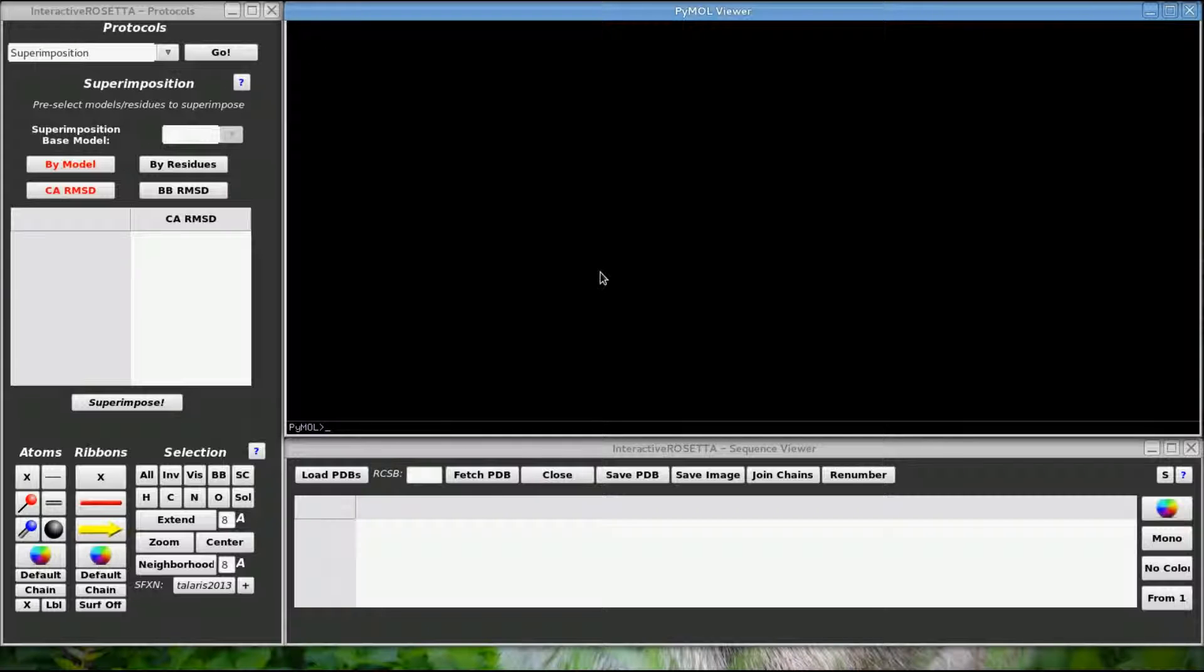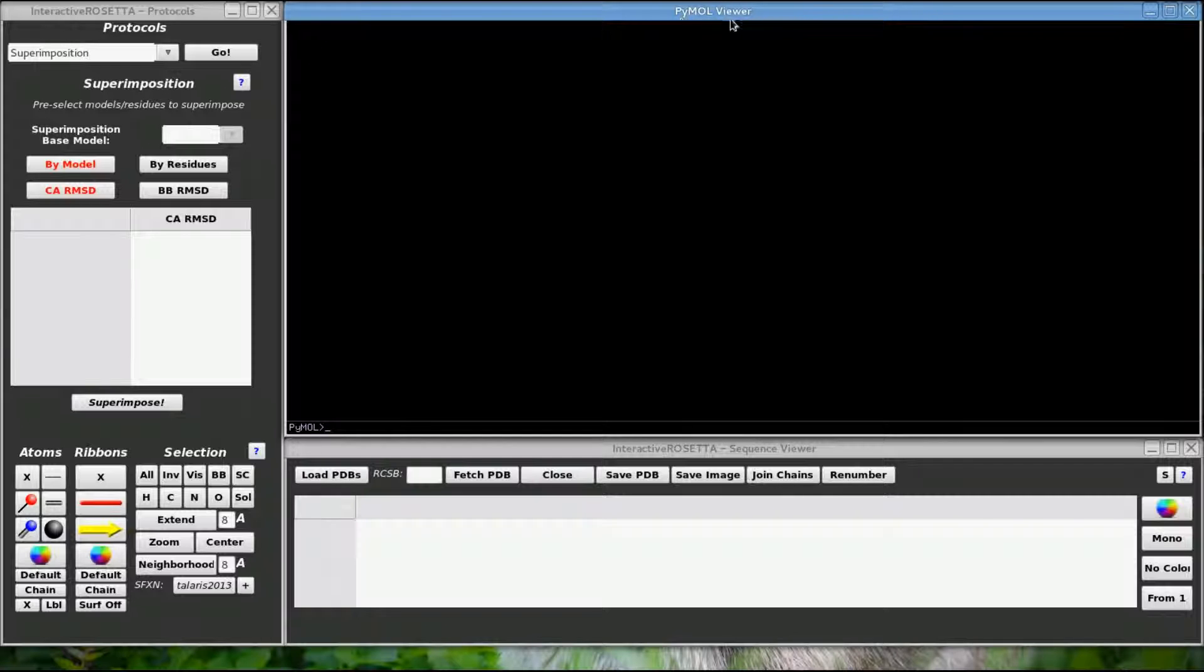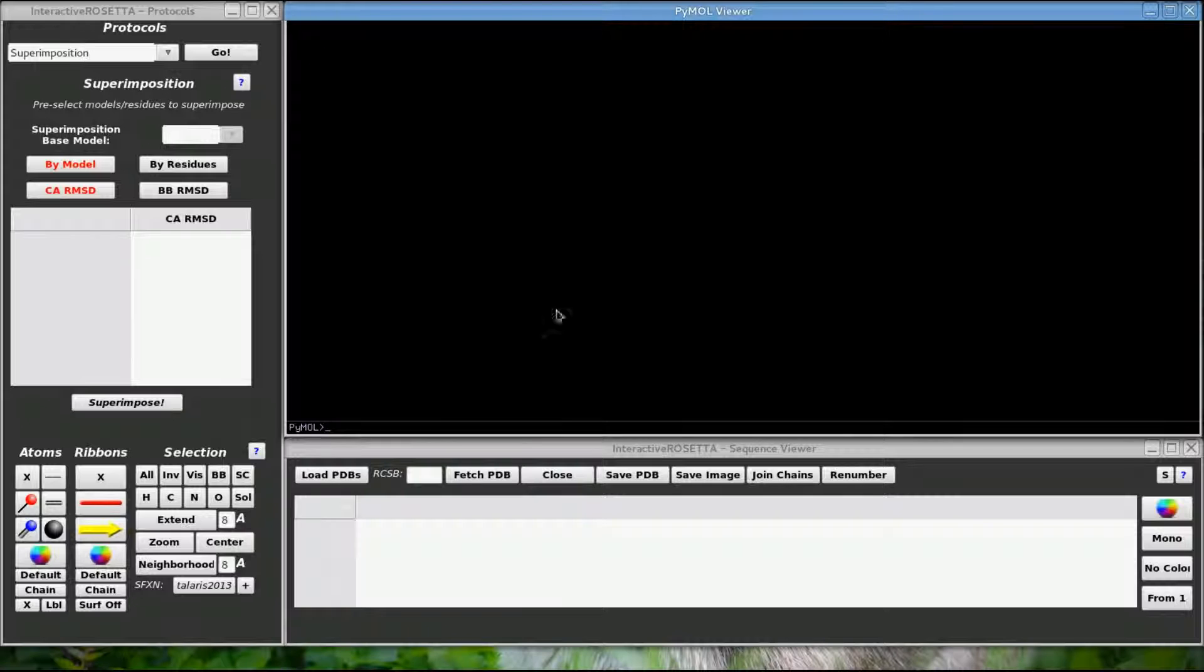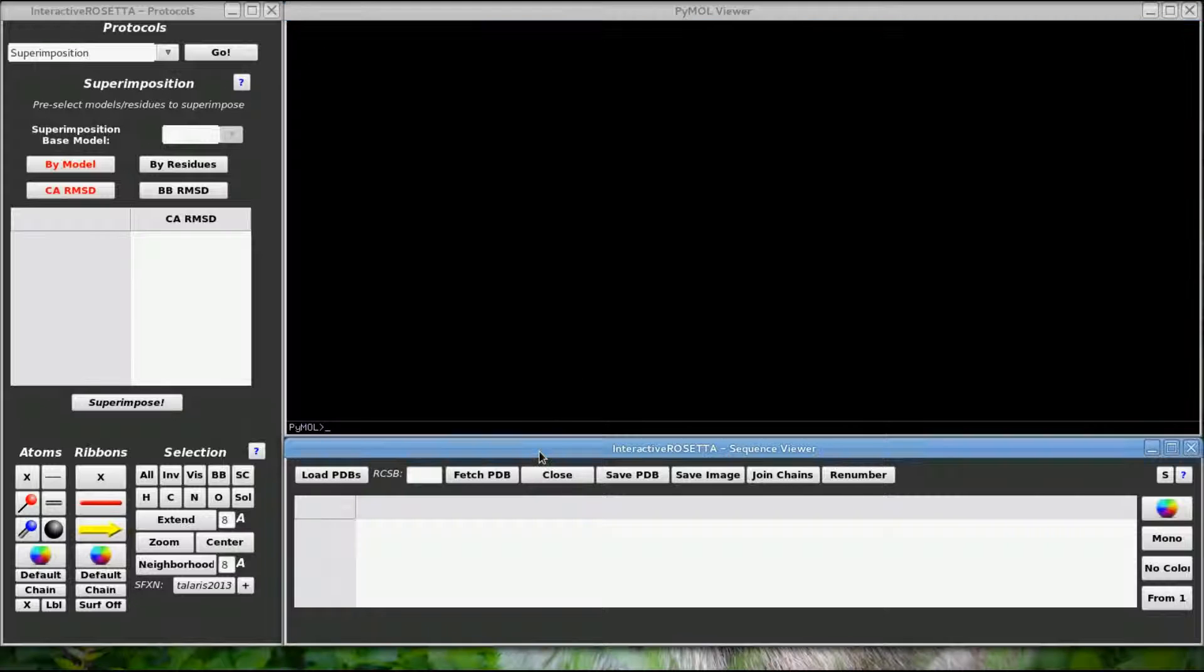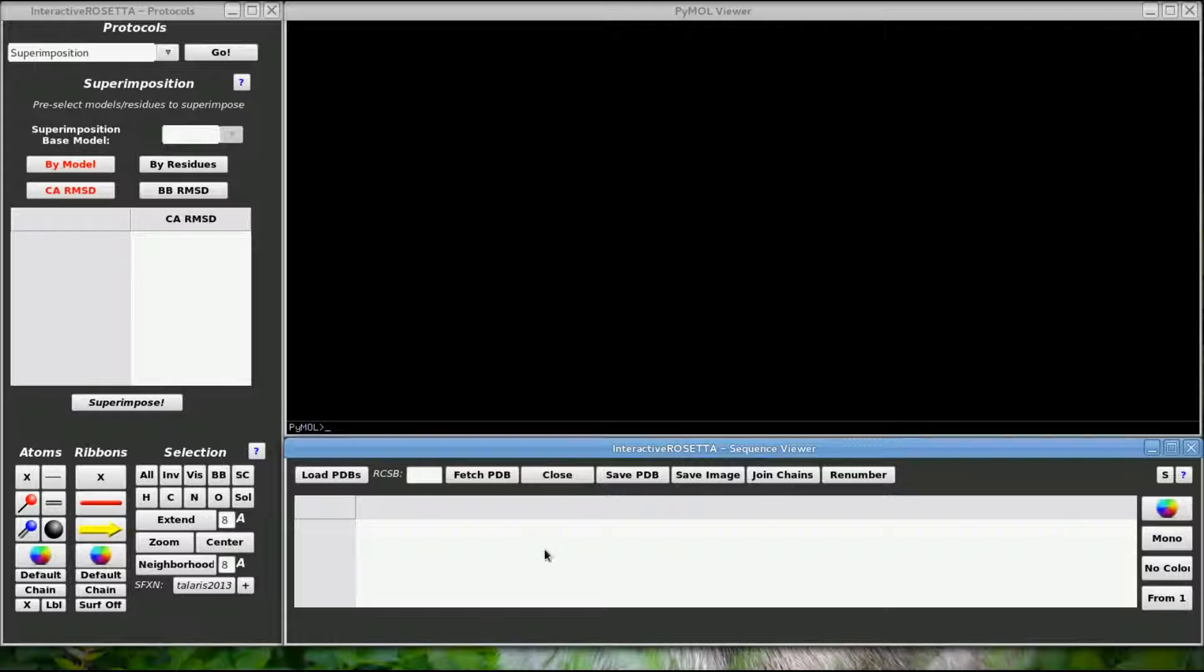First I should explain what these windows are. This black window up here is a Pymol window. It is the open source version of Pymol that is being used here. If you are familiar with Pymol already, this window does everything that a normal Pymol window would do. This lower window is known as the Sequence Viewer and will display the primary sequences of all the structures loaded in Pymol.